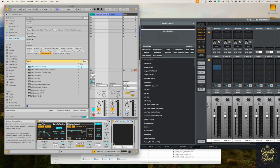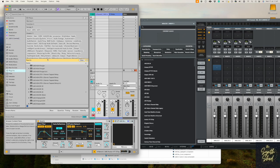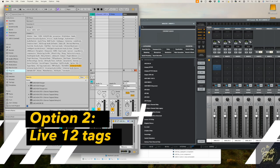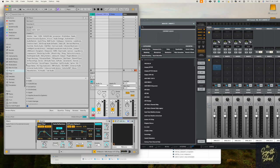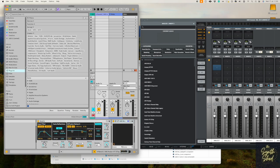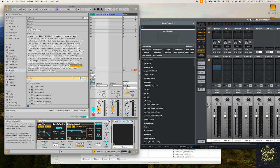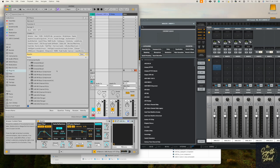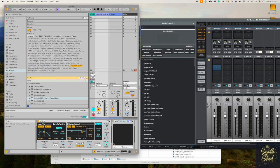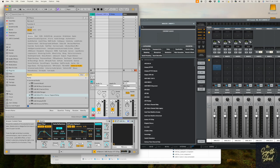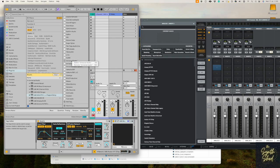That's option one. Option two works specifically in Live 12 because we're going to use the Tags feature built into the Live 12 browser. When we select Universal Audio using the standard tag, you see everything including the ones you don't own. If we go to Edit Tags, you'll see the default Universal Audio tag that's built from the plugins folder where you've installed your plugins — you can't change, delete, or rename it because it's the standard default one.